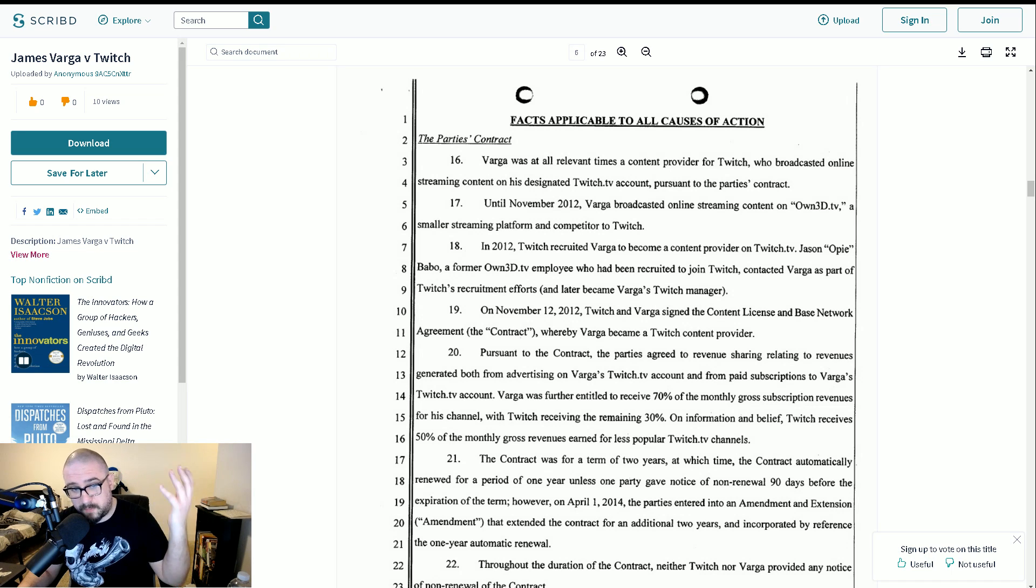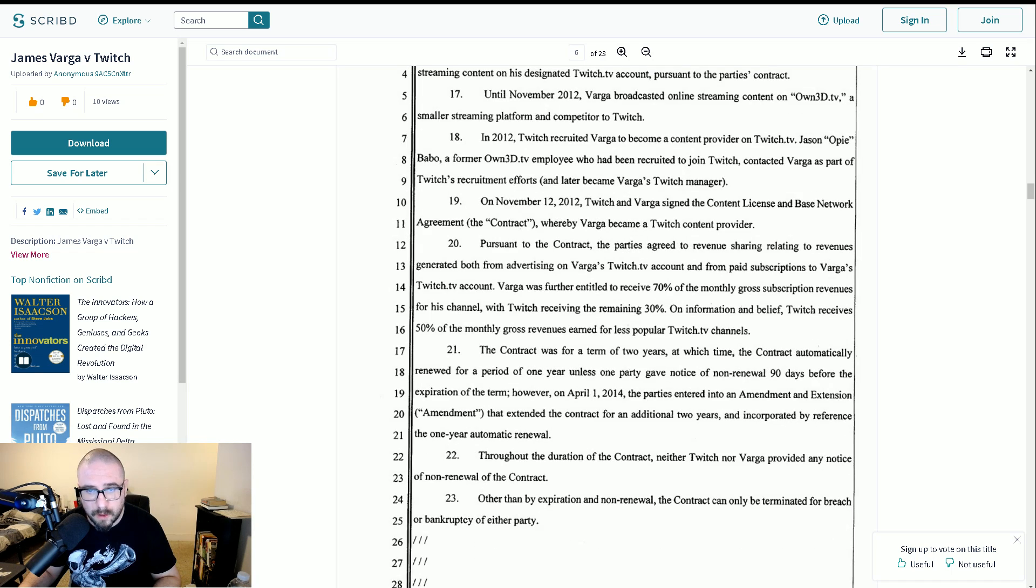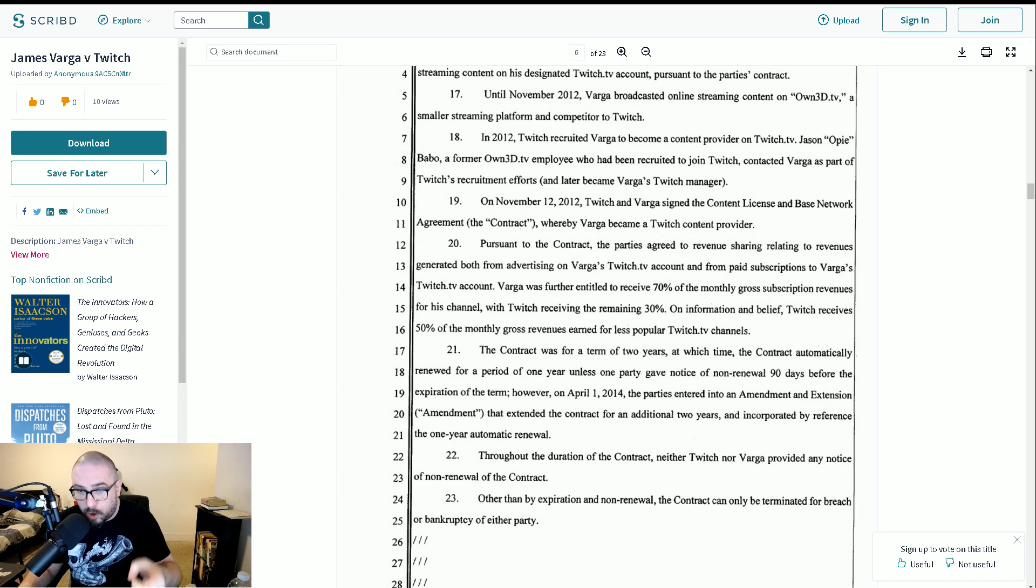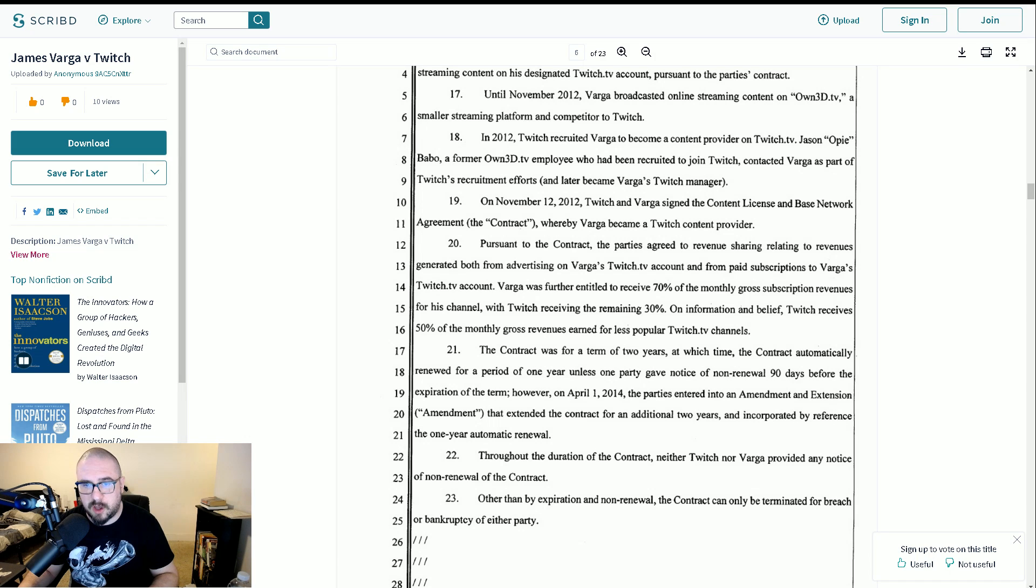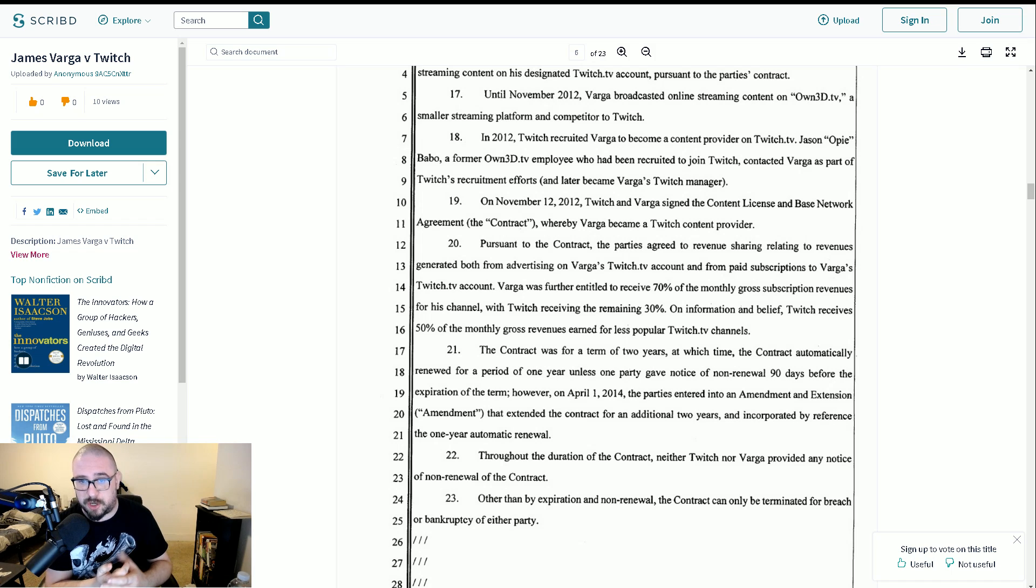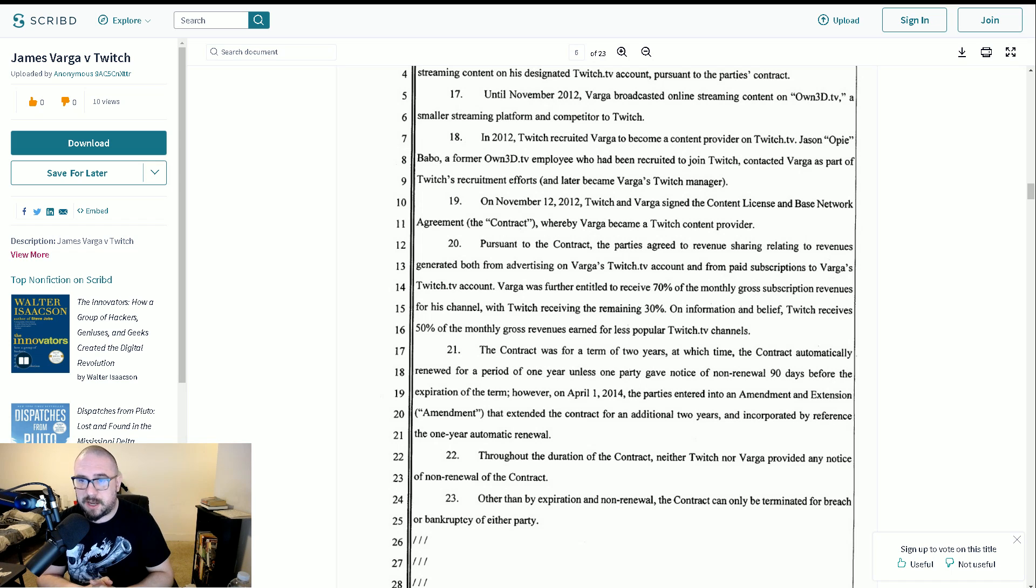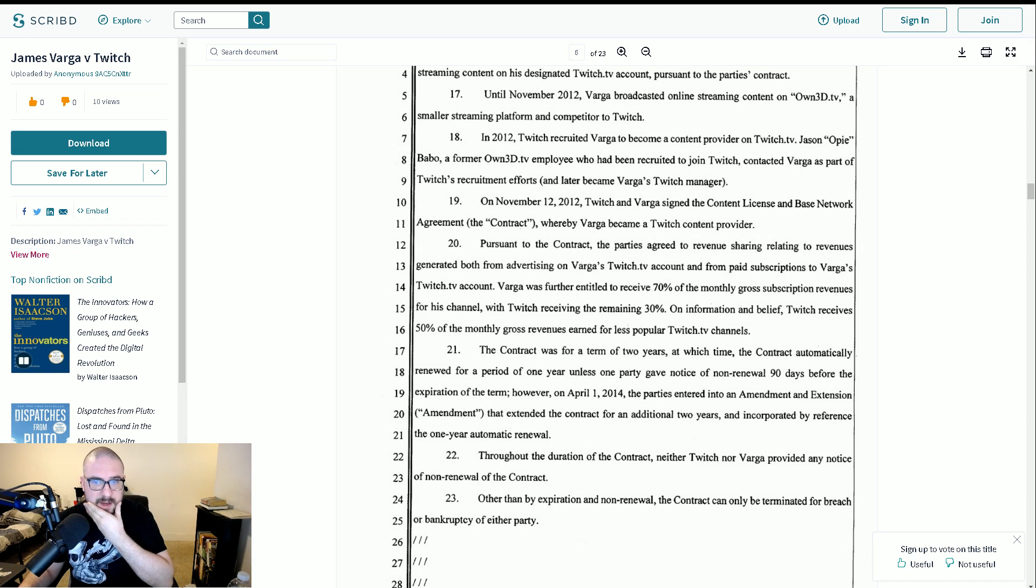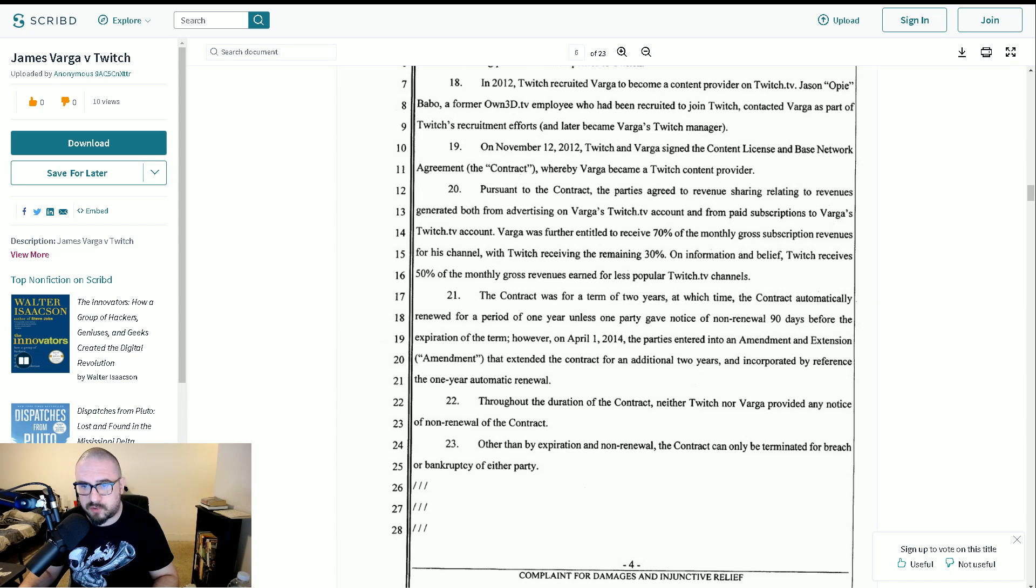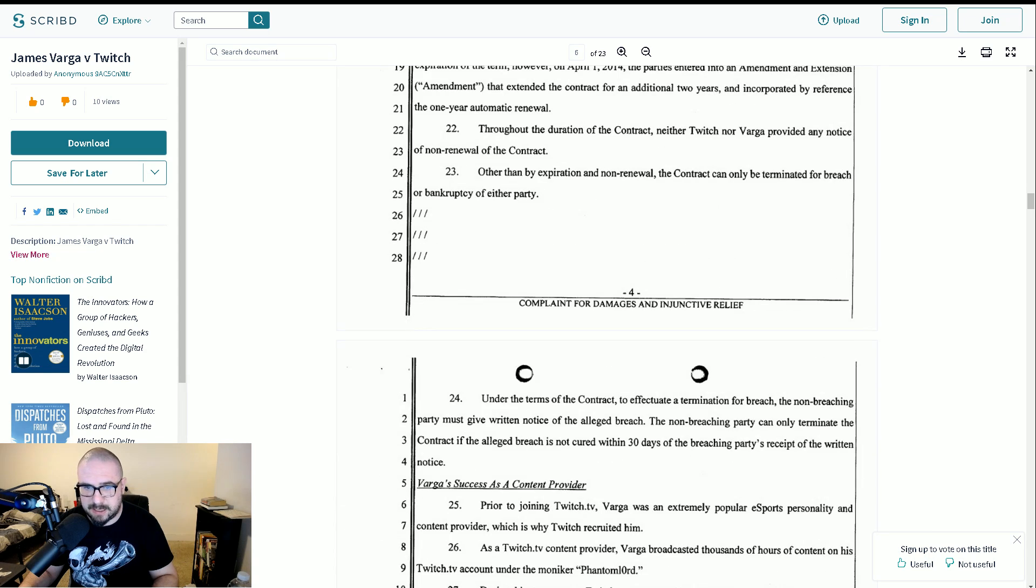On information and belief, Twitch receives 50% of the monthly gross revenues earned for less popular Twitch TV channels. I mean, again, I would feel comfortable making that a statement of fact. It's there in black and white on their website. The contract was for a term of two years, at which time the contract automatically renewed for a period of one year, unless one party gave notice of non-renewal 90 days before the expiration of the term. However, on April 1, 2014, the parties entered into an amendment and extension that extended the contract for an additional two years and incorporated by reference the one-year automatic renewal. Throughout the duration of the contract, neither Twitch nor Varga provided any notice of non-renewal of the contract.